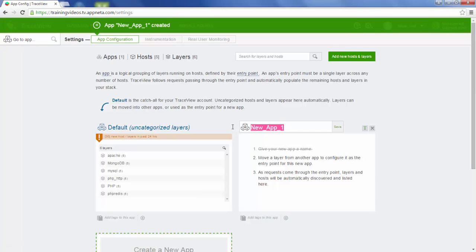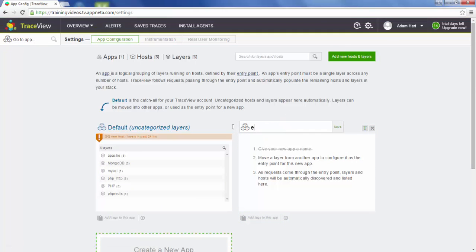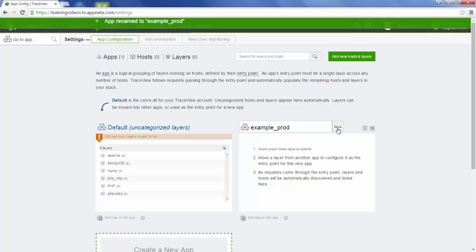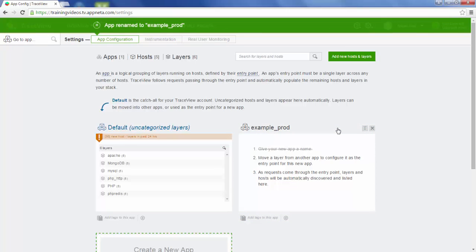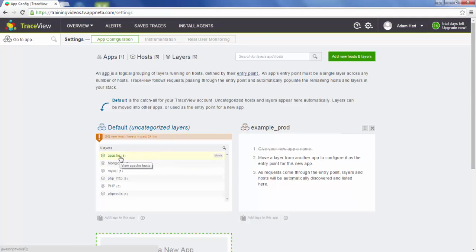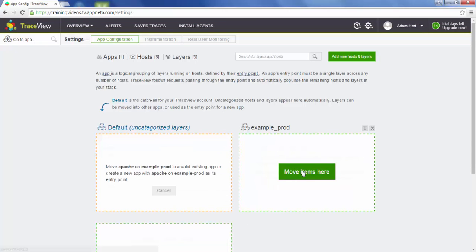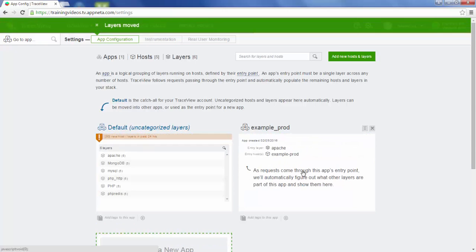We're going to create a new app called example prod. What we're going to do is take Apache on one of our production hosts and move it to our new app.